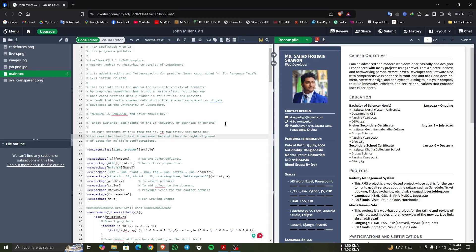After opening a project, there was already a set-up content with details by default. You just have to change or modify the contents with your personal details.